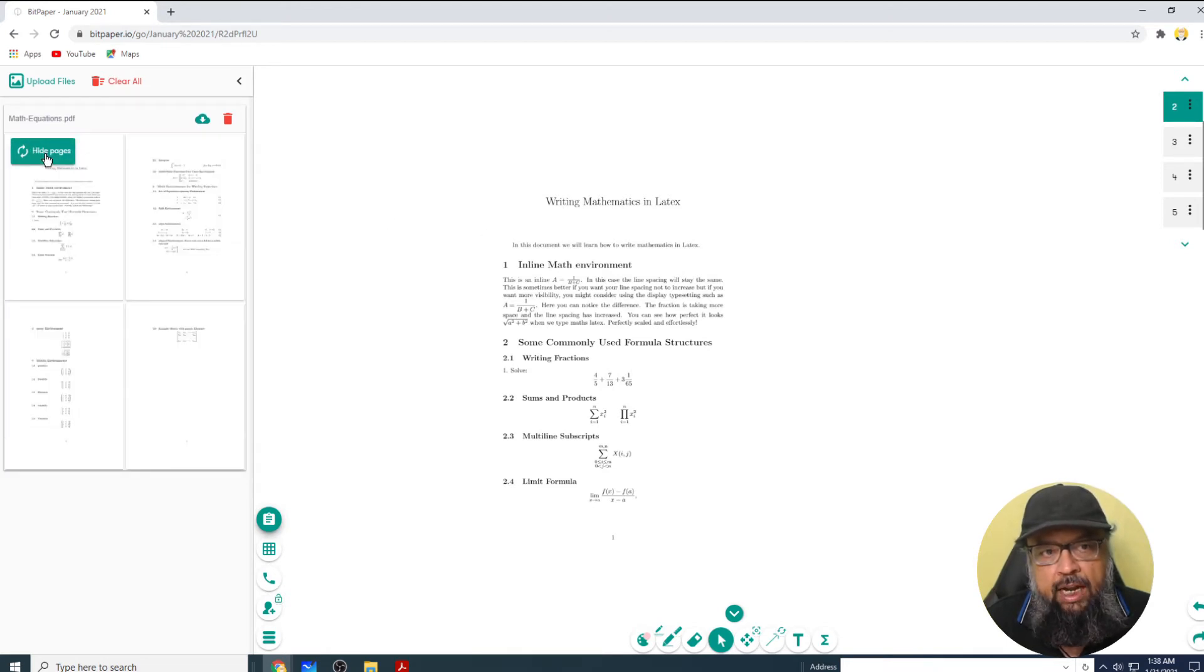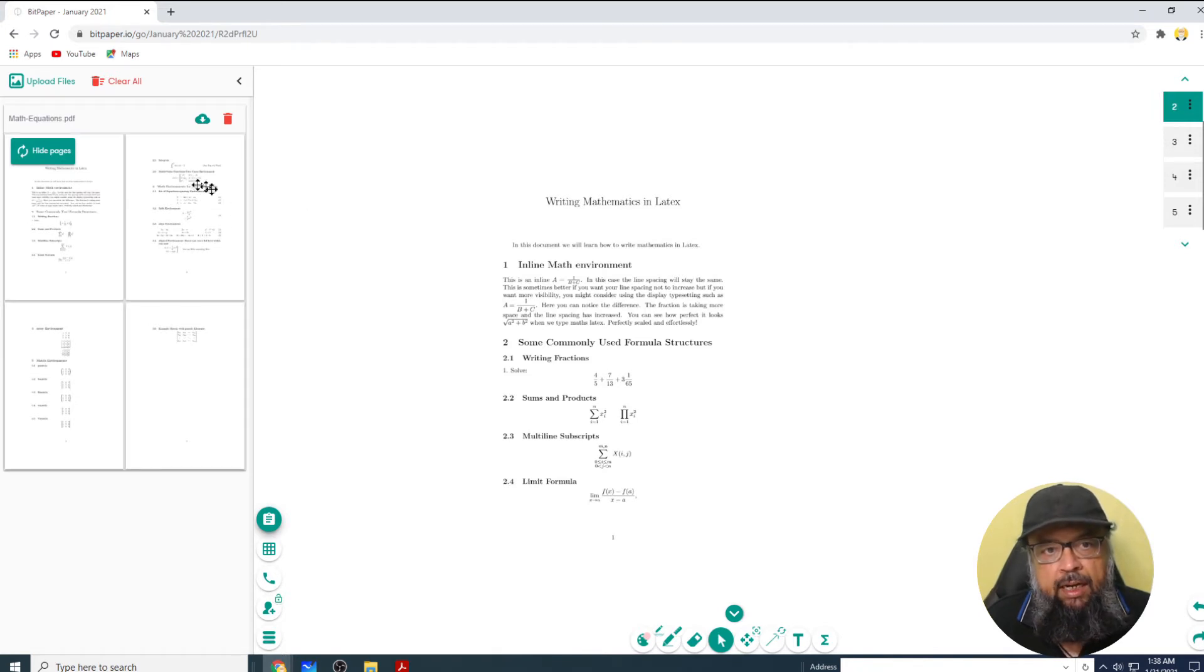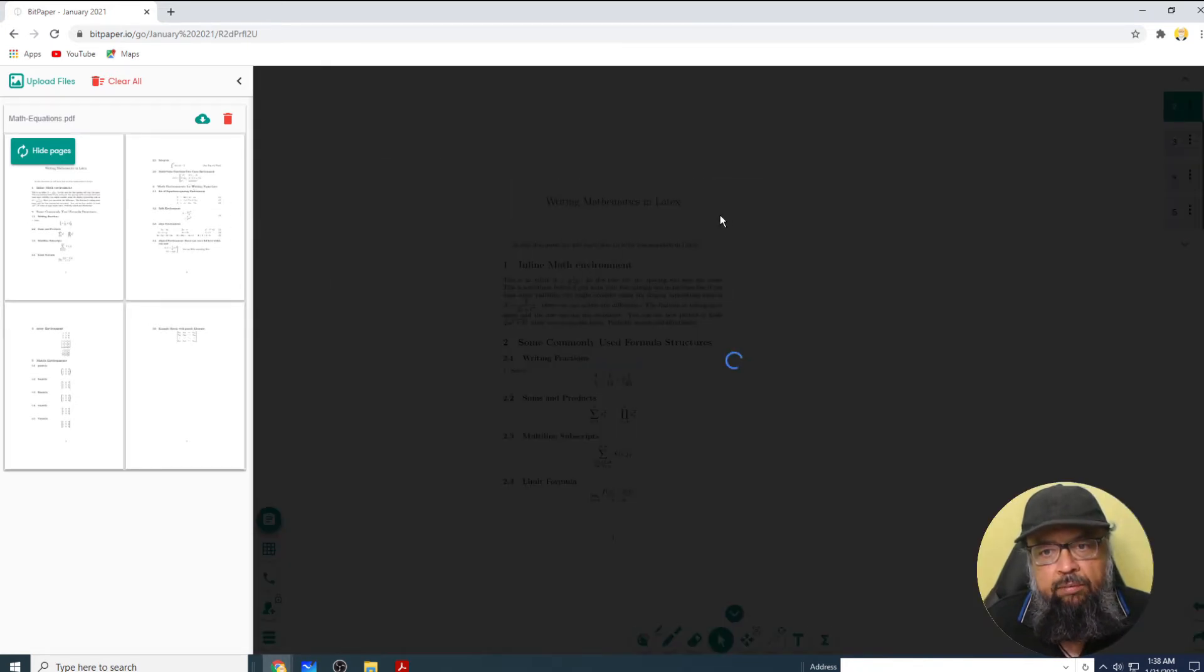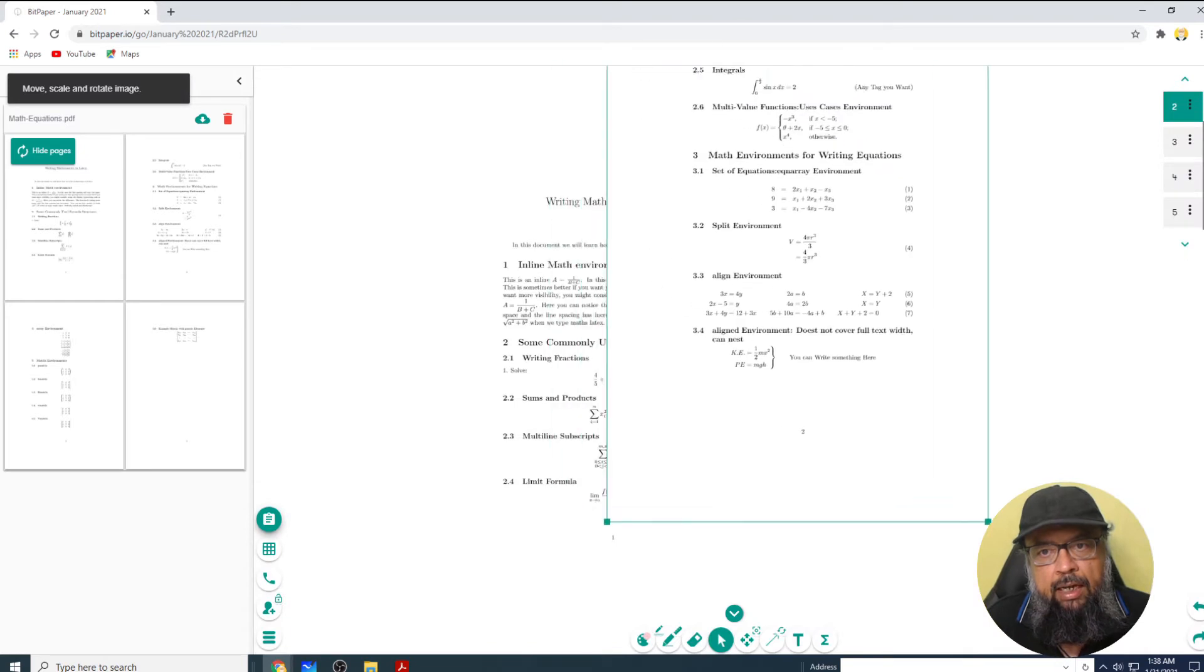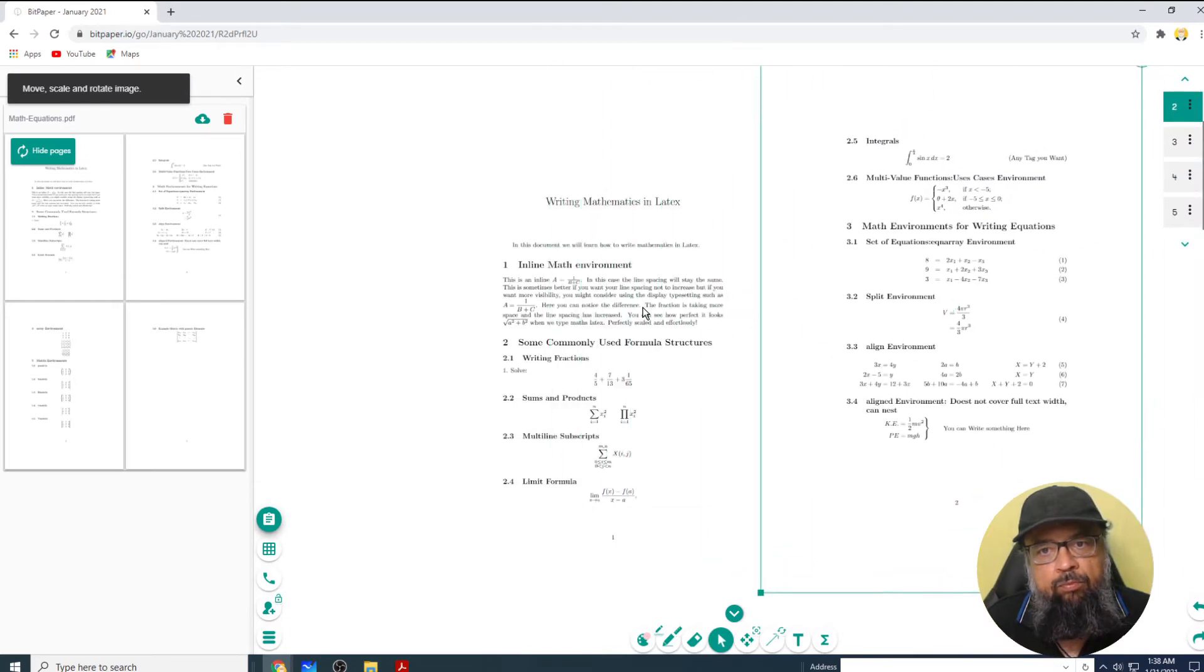If I click on that, it will show me all four pages. If I want to add my second page here as well, as you can see, now I have first and second page.